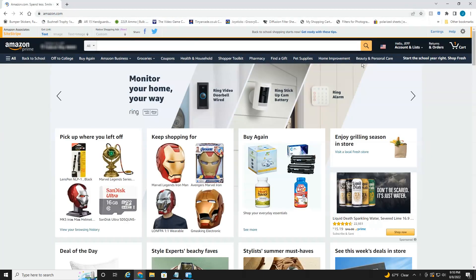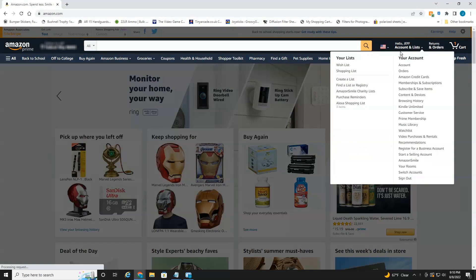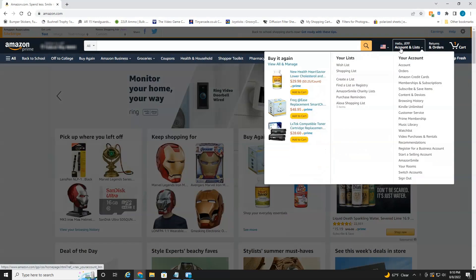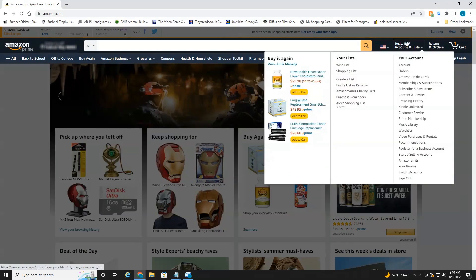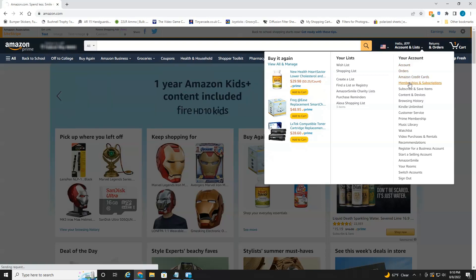Make sure you're logged into the account that you want to manage your subscription or memberships. Hover over your name here in the top right under accounts and lists and head down to memberships and subscriptions.